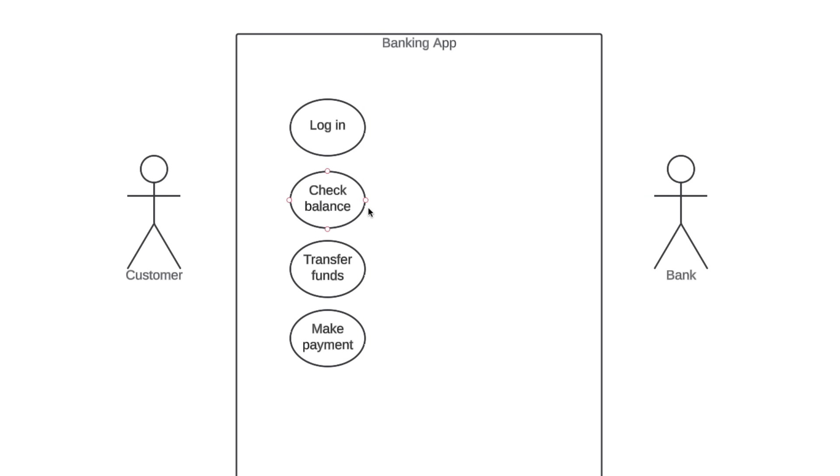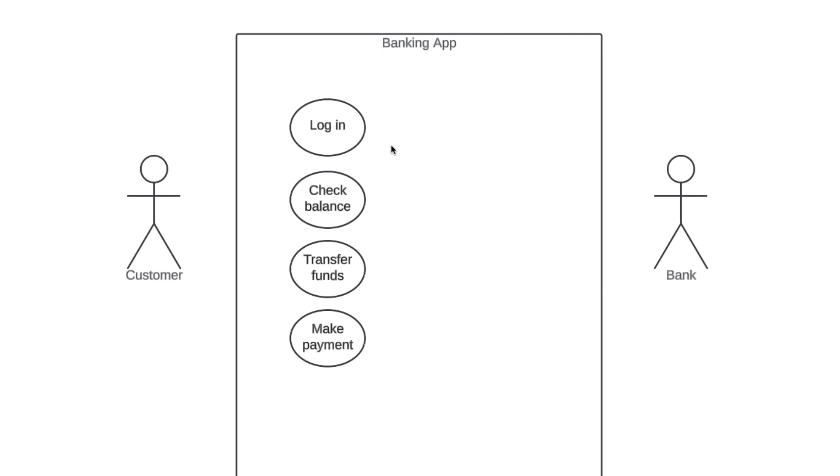You can see that each of these use cases starts with a verb and reinforces an action that takes place. We also want them to be sufficiently descriptive. If this use case only said transfer, that'd be way too vague. Finally, it's good practice to put your use cases in a logical order when possible. That's why we put log in at the top. That's the first thing that will happen when a customer uses our app.